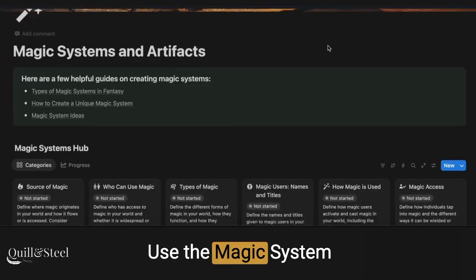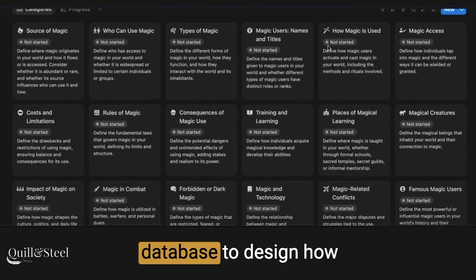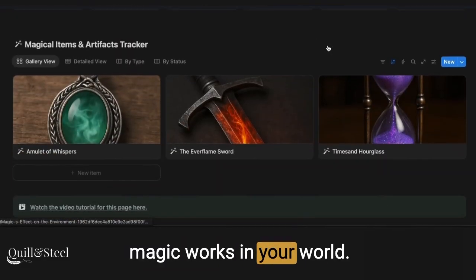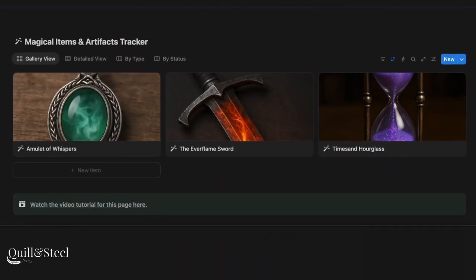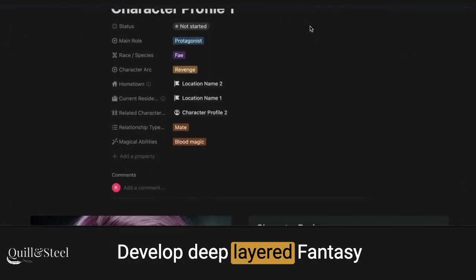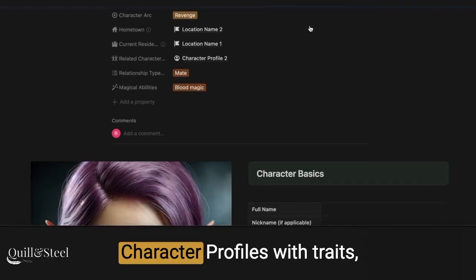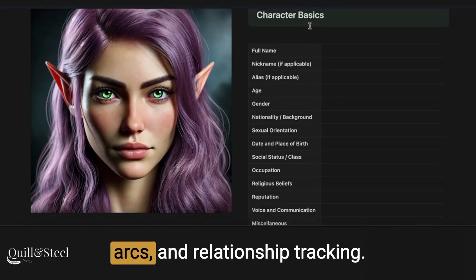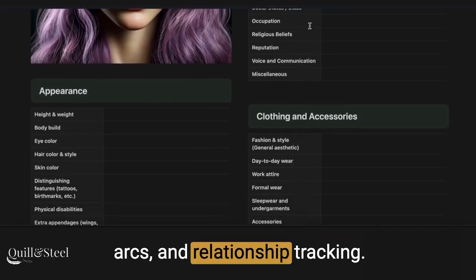Use the magic system database to design how magic works in your world. Develop deep, layered fantasy character profiles with traits, arcs, and relationship tracking.